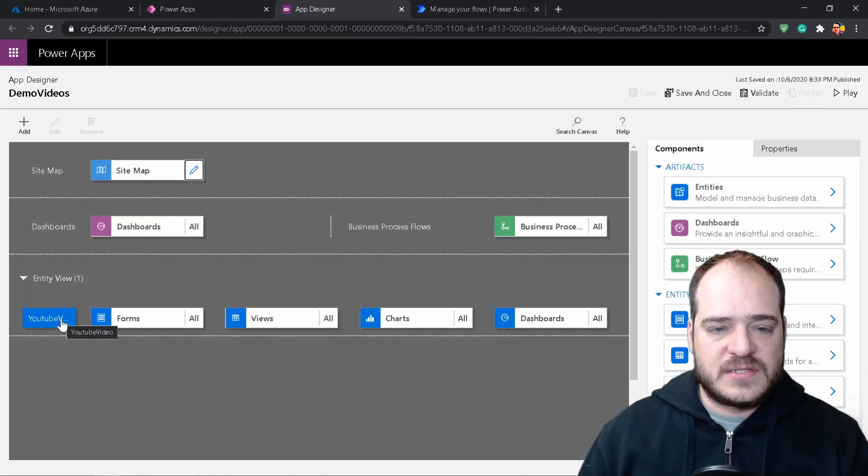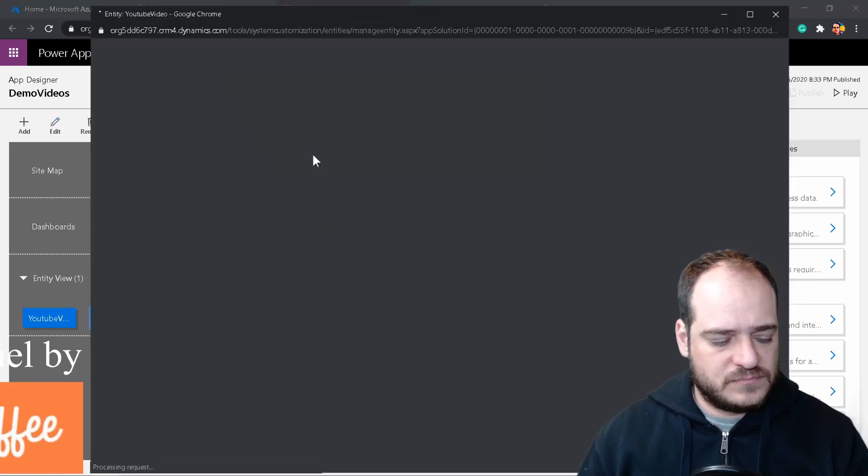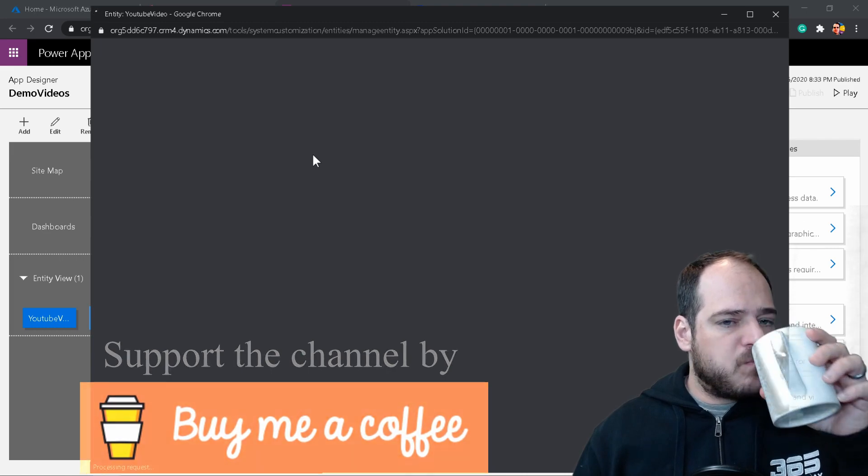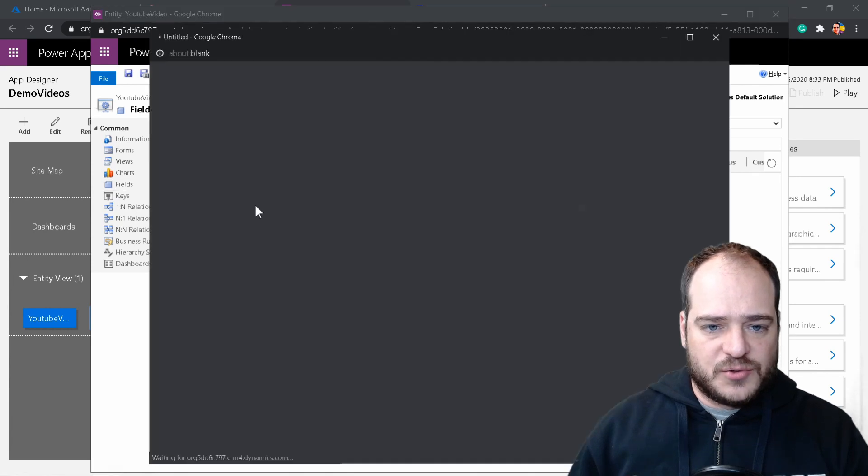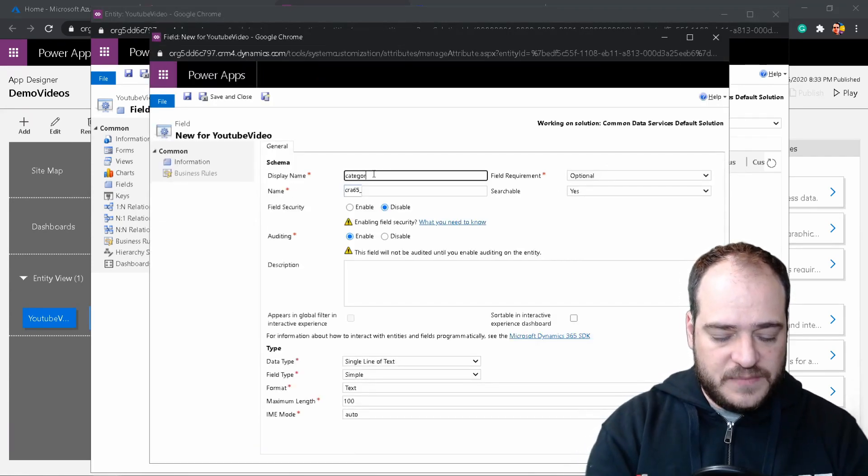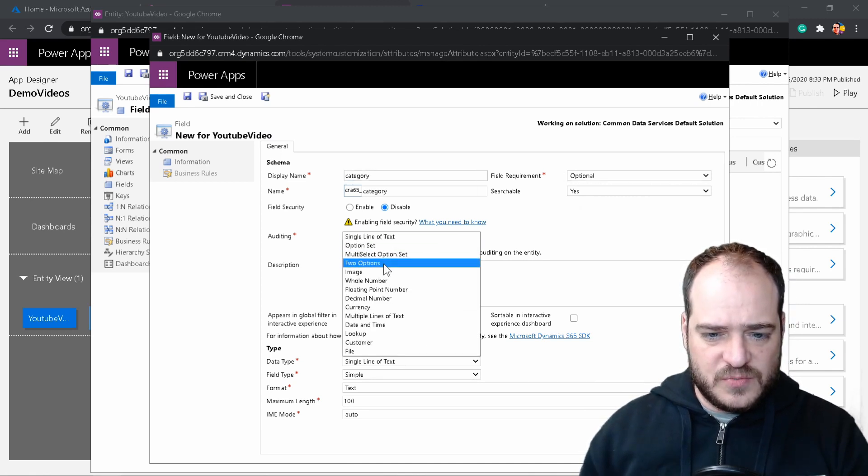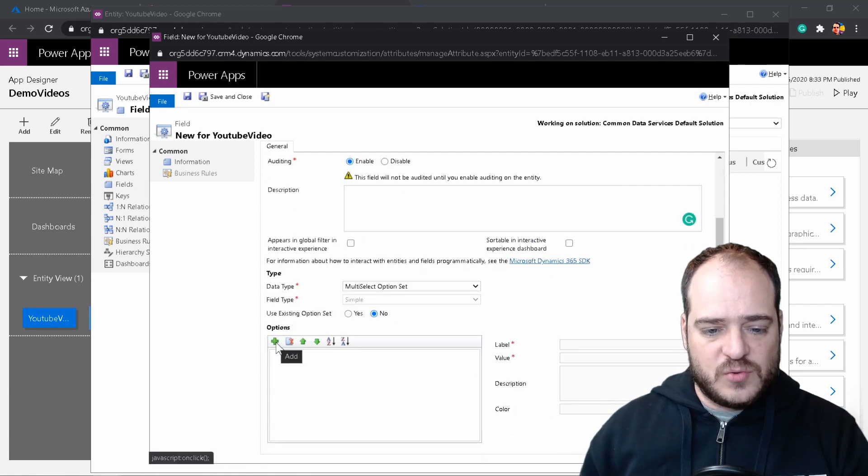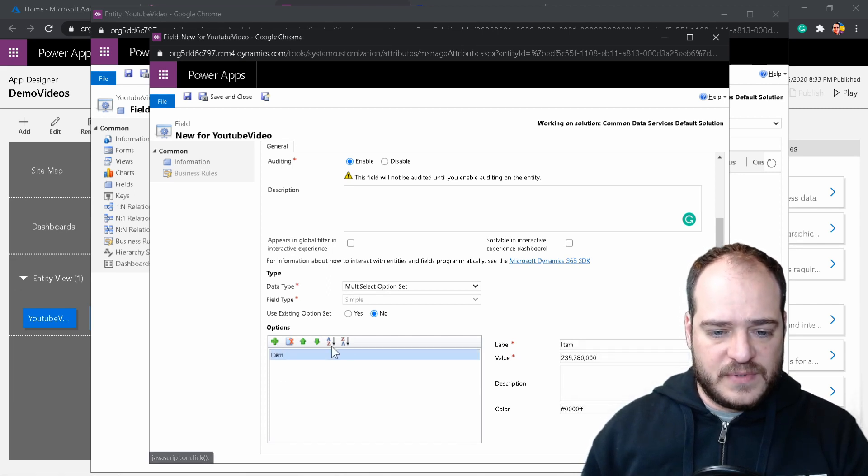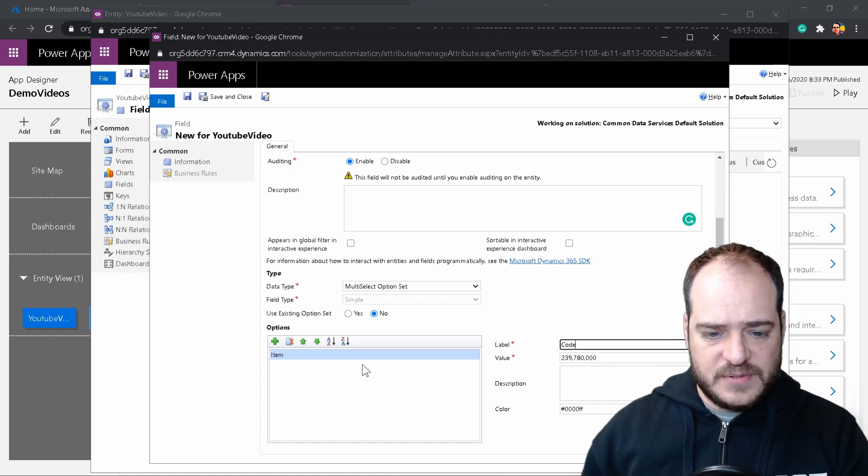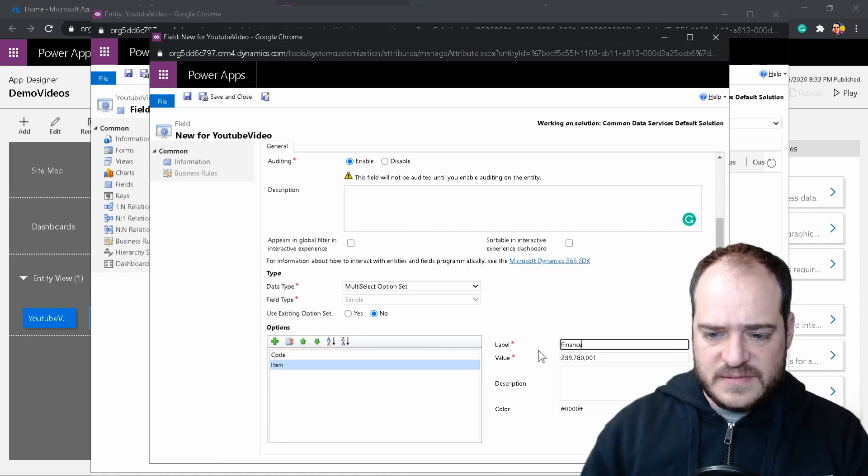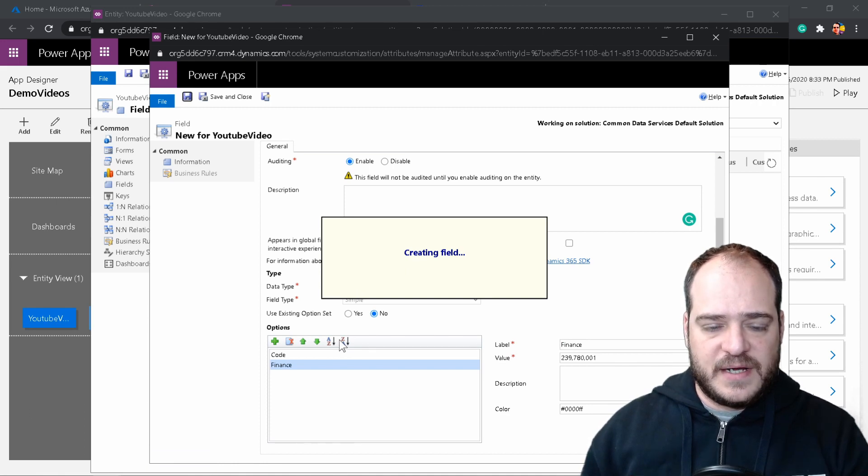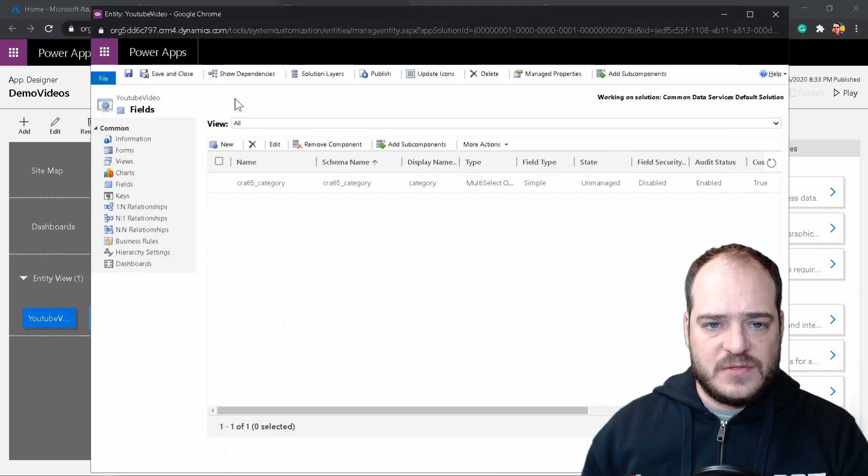And now let's go back and let's open and edit our solution. Let me close this. So let's go for YouTube videos, edit. So now we are here on our entity. We're going to fields, we're going to create new. We're going to create category. Instead of single test, we're going to do multi-option sets. So the goal here is to create new options. One for videos related to finance and videos related to code. So this one is going to be code, for example. The new one is going to be finance. From here I can distinguish which video is related to.